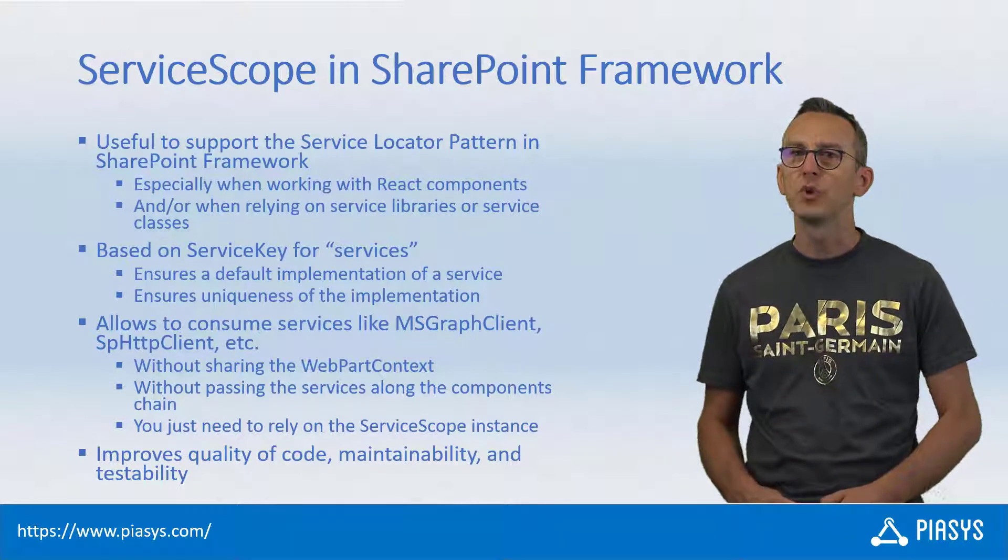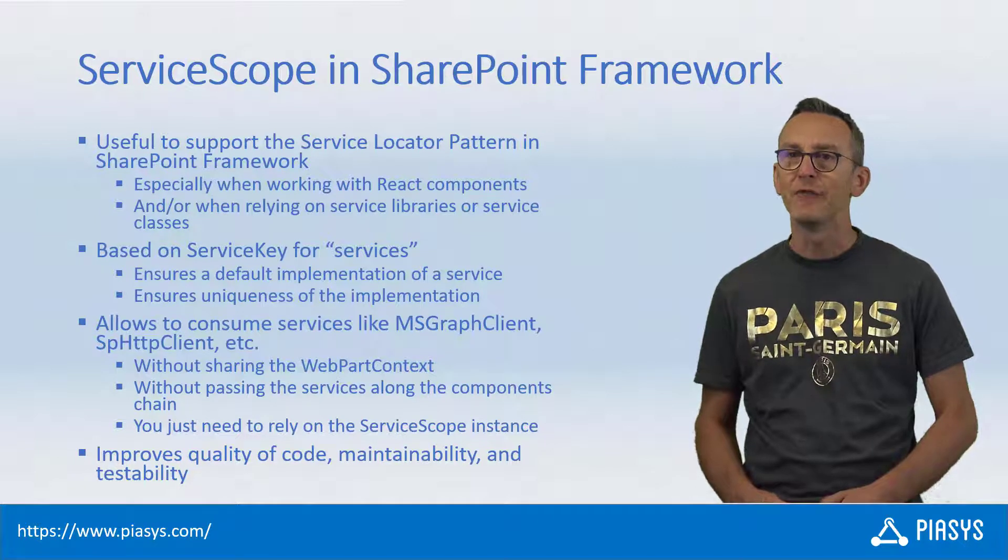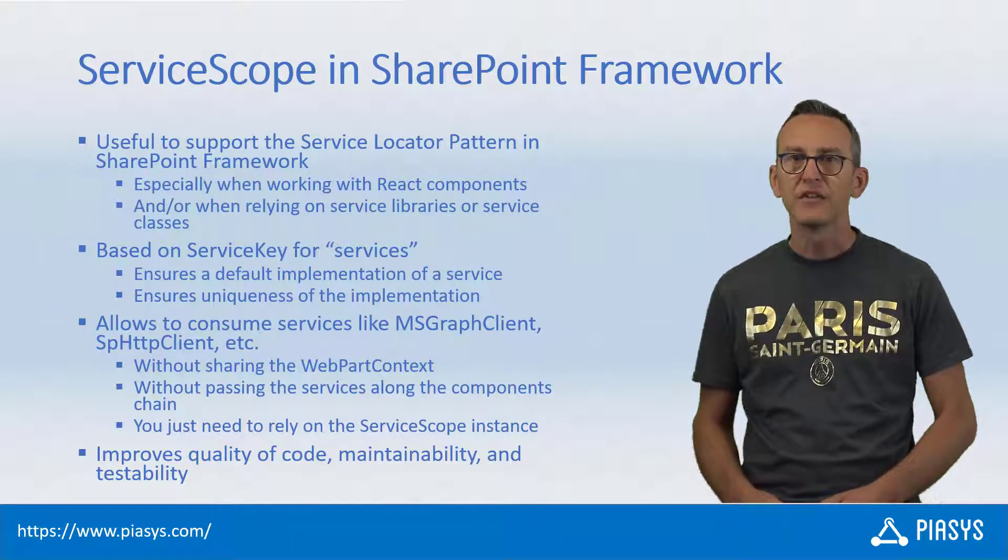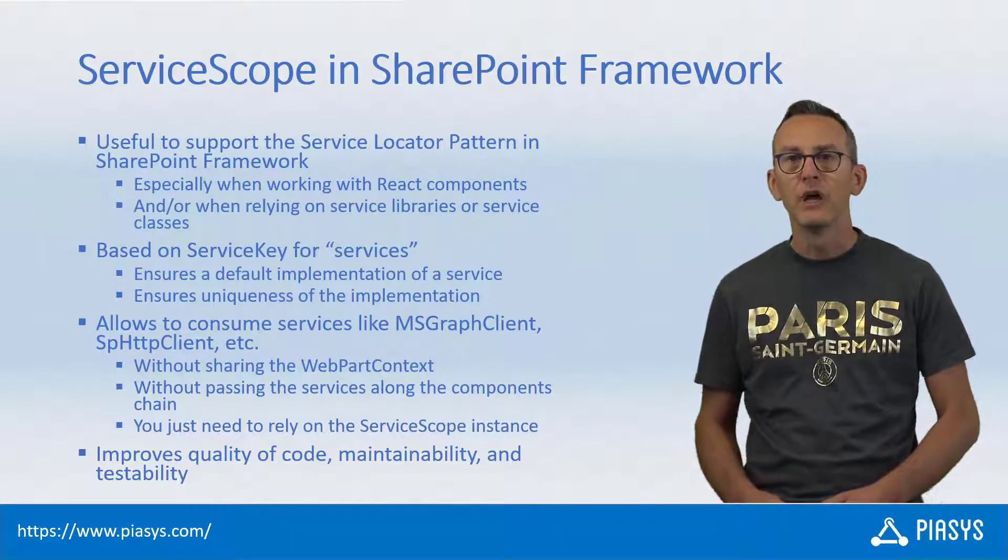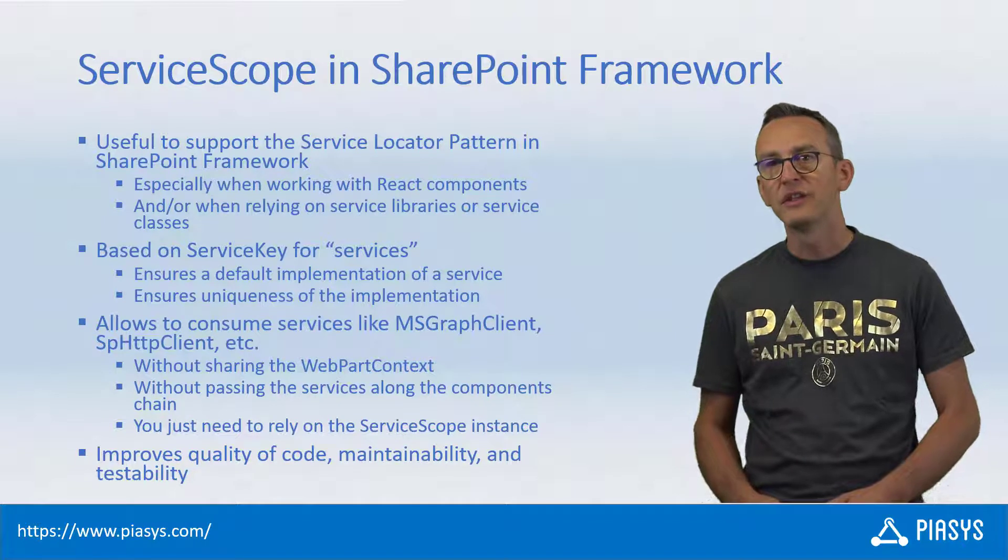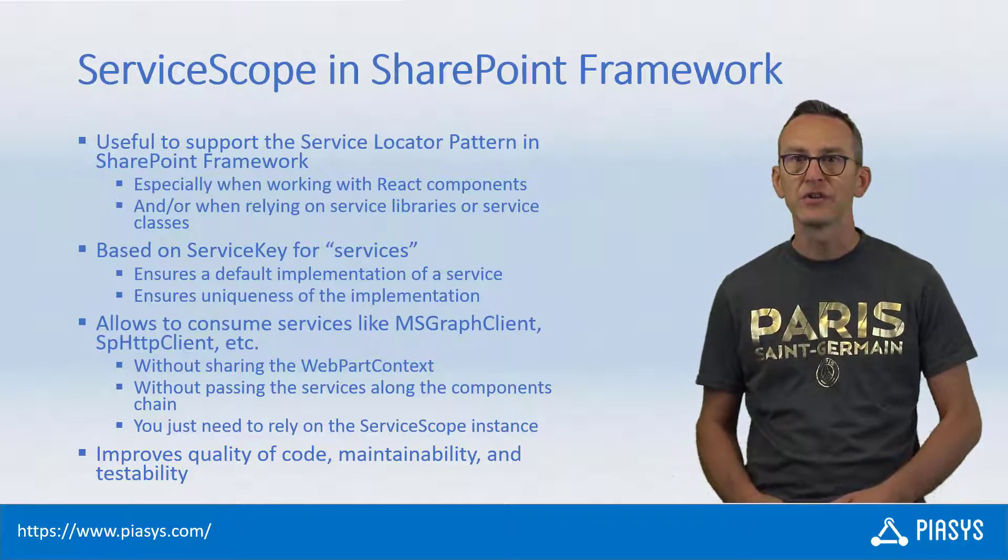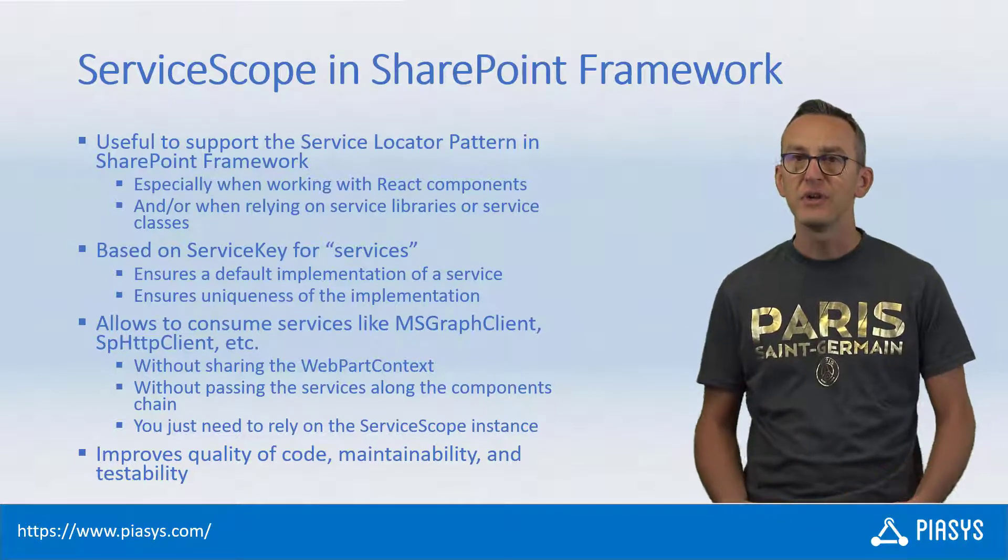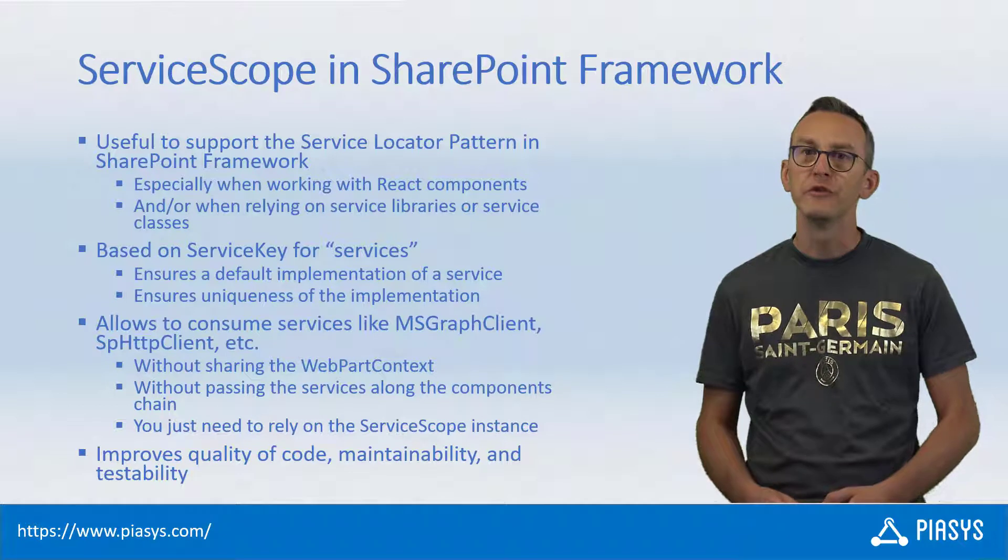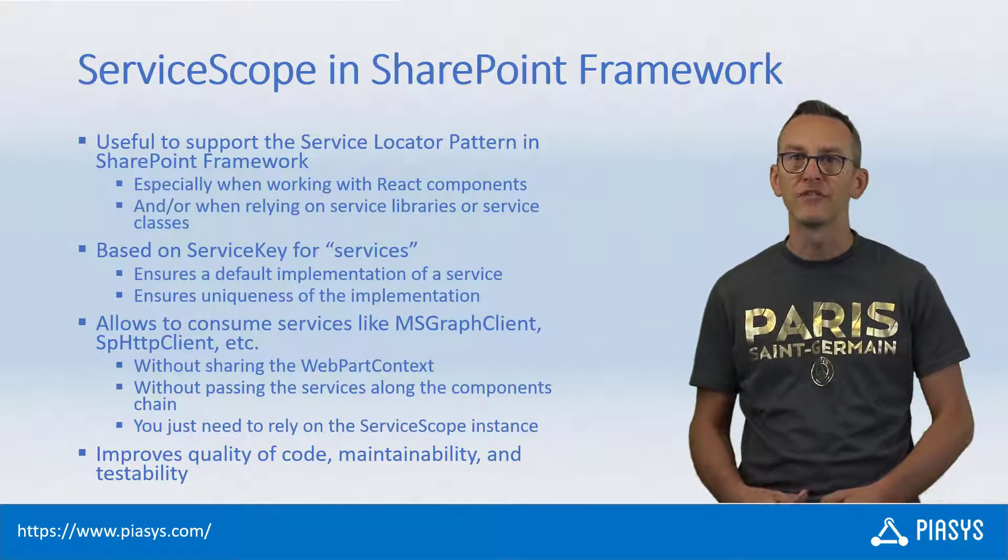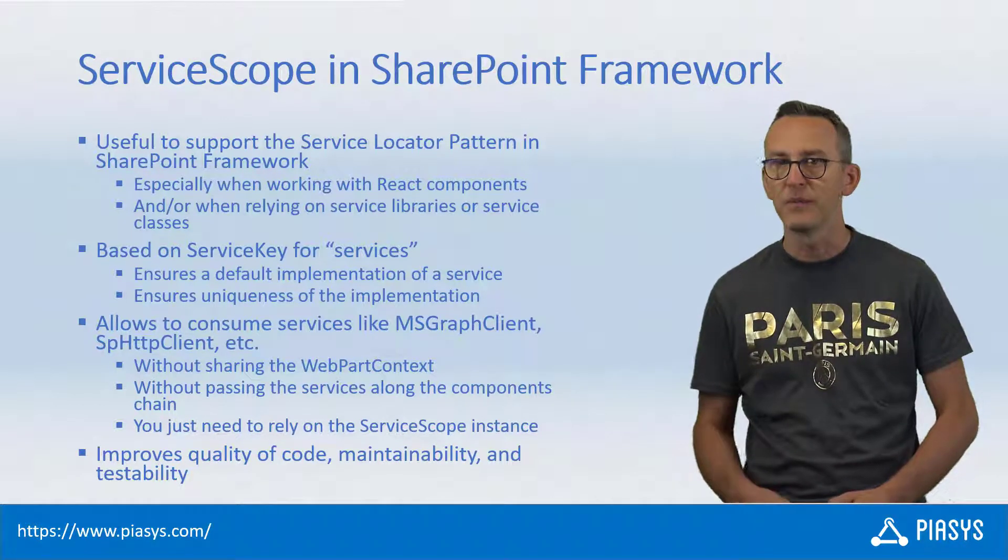That said, today I want to talk with you about the service scope type available in SharePoint Framework. It is really useful whenever you want to rely on the service locator pattern in your SharePoint Framework solutions, especially if you are using a React component or a service class or a service library.